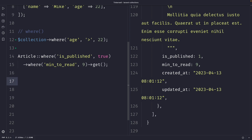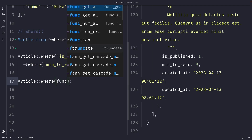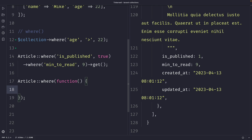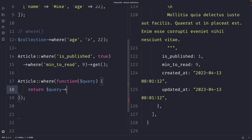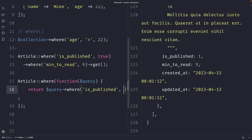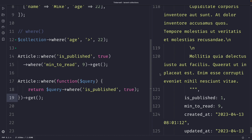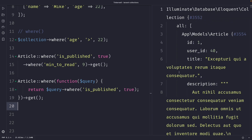Instead of passing in key value pairs inside a where method, you could also pass in a callback function. In the callback function, we can write any logic that we want. We're going to pass in a variable of query inside our callback function, which will be used to filter the article model. In our callback function, we can return the query and chain the where method. The callback function has access to the entire item being filtered, whereas the where method is limited to filtering based on key value pairs — this allows for more advanced filtering criteria. So we can say: get me the posts where the is_published column is equal to true. We finally need to chain the get() method to it. Once we perform our request, you'll see that we have retrieved all articles that are published.